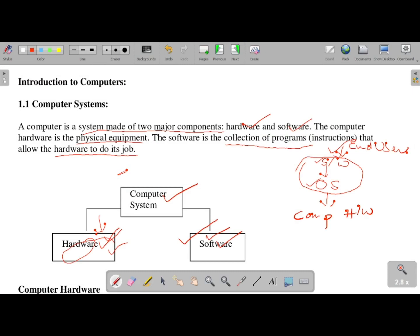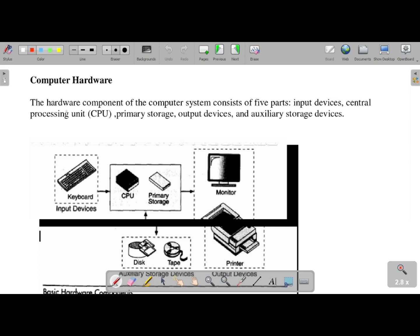If you use a computer, there are two components — hardware and software. It is very important to have full clarity on this. Computer hardware has five parts. The first is input devices — for example, keyboard, mouse, or any input device. The second is the central processing unit, which is the CPU. The CPU handles the calculations part.